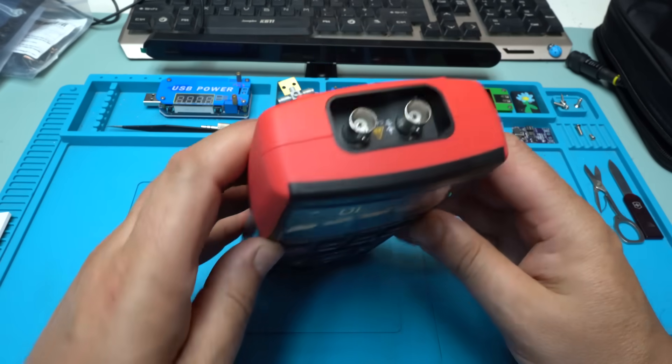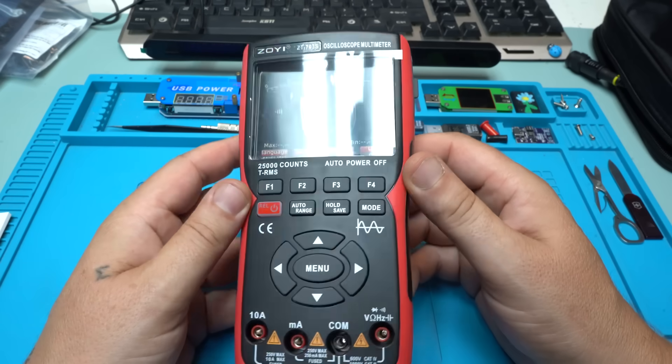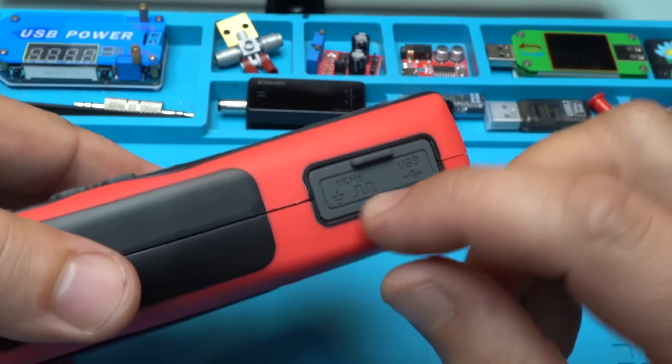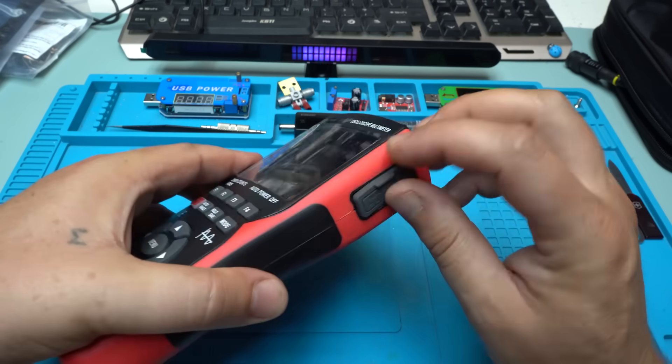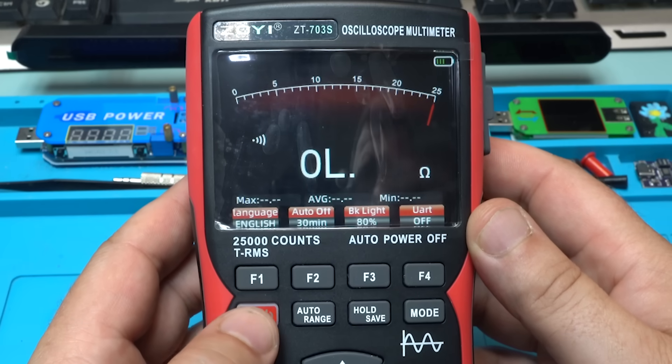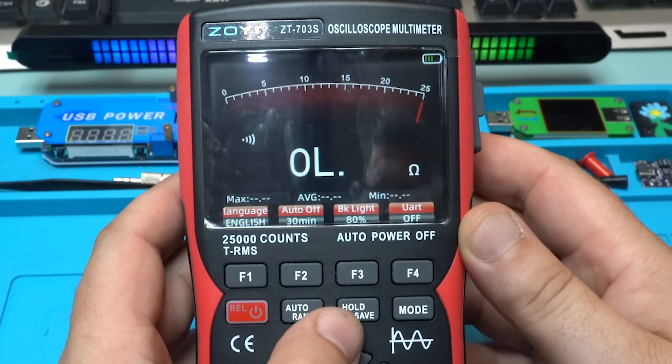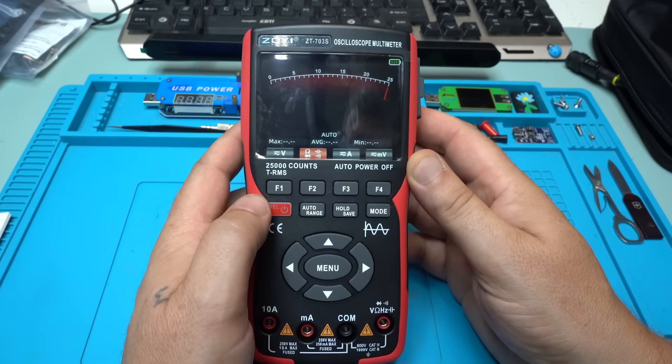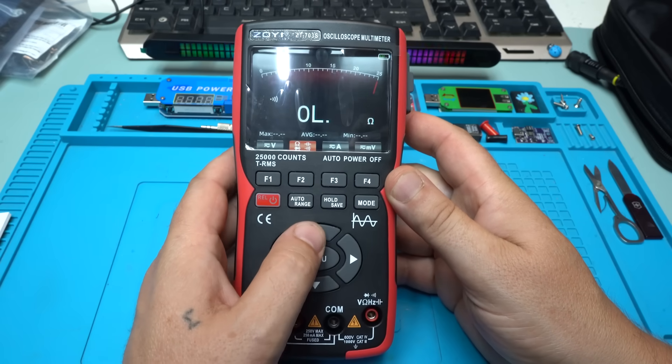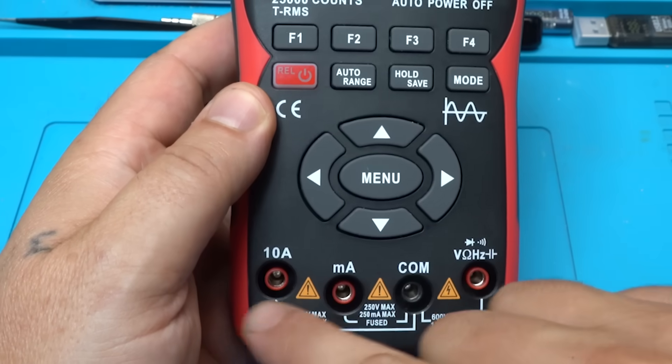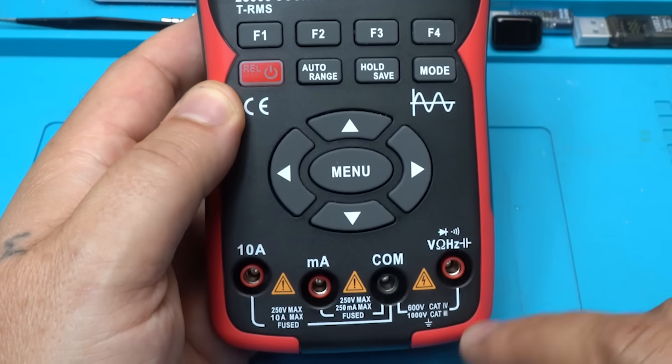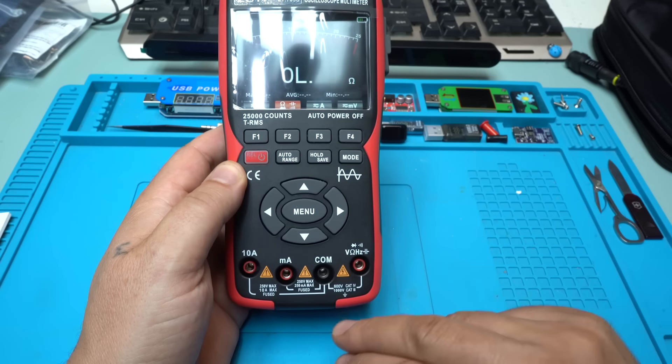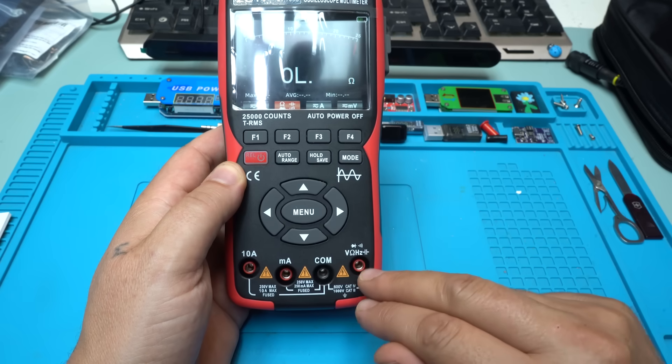Let's explain some stuff. On the top we have channel 1 and channel 2 input for oscilloscope. On the side we have signal generator output terminals and the Type-C charging port. At front we have the power button with holding for 2 seconds, we're going to power on or off. We have auto range button, hold and save. And with the mode button you can choose between oscilloscope and the multimeter. Also, we have the menu button with arrow keys up, down, left and right. And on bottom we have the connectors for 10 amperes, for milliamperes, this is ground. And on the right side we have the voltage, ohms, hertz and capacitor continuity and diode test connector.